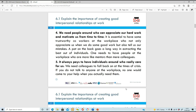Number four: we need people around who can appreciate our hard work and motivate us. It's important that we have trustworthy co-workers who will say 'well done, you've done a fantastic job,' give you a pat on the back, or tell you 'you made a mistake here, this needs fixing' - giving you good feedback. It's nice to have mentors at work who can assist you.